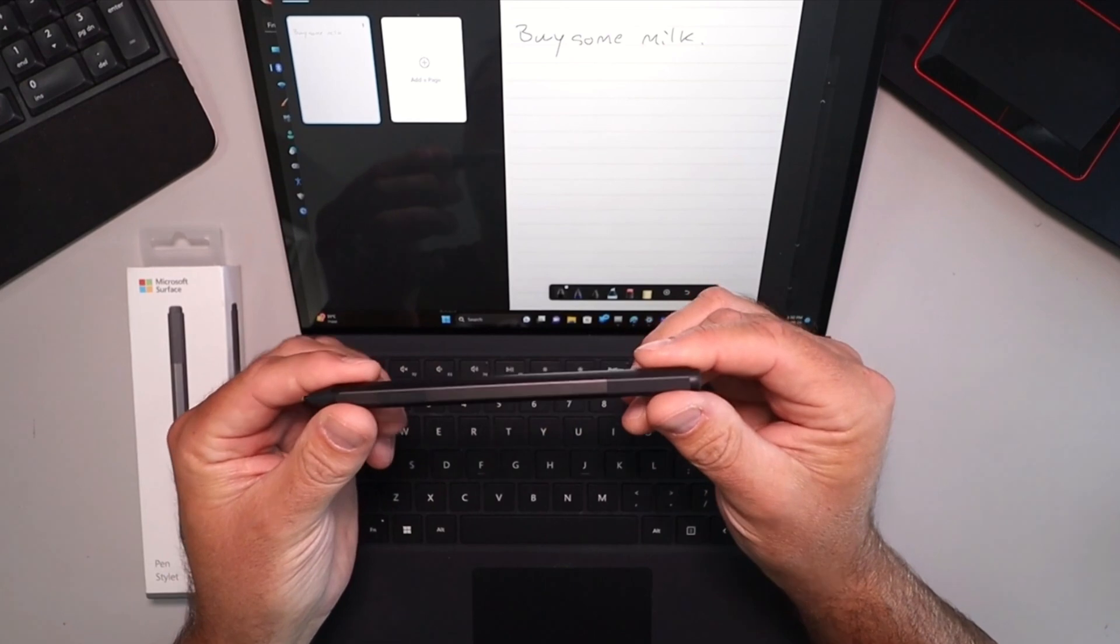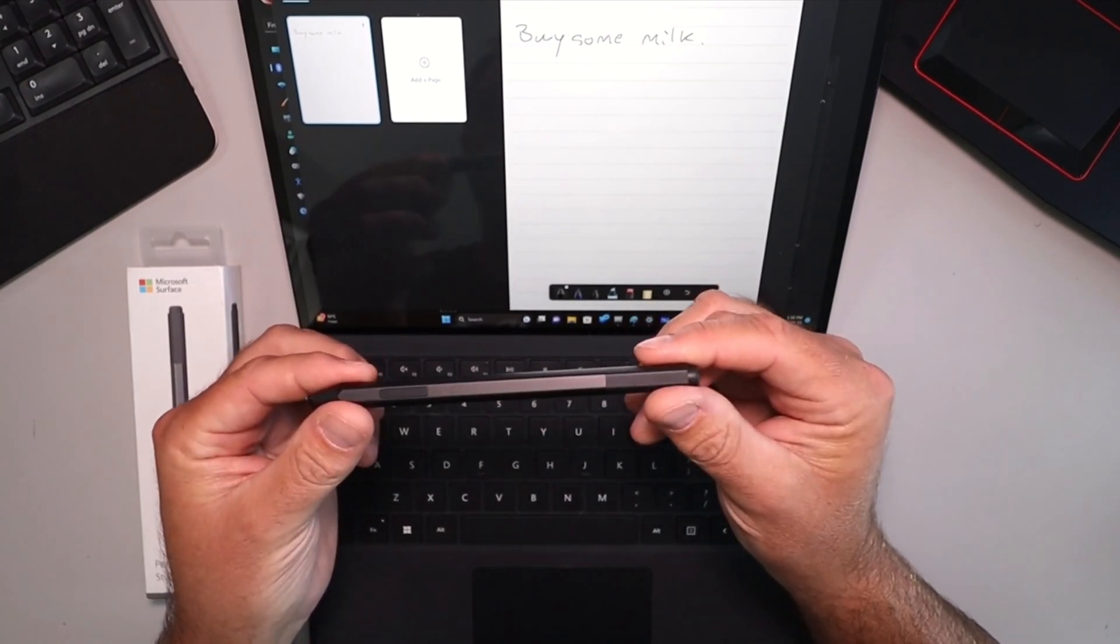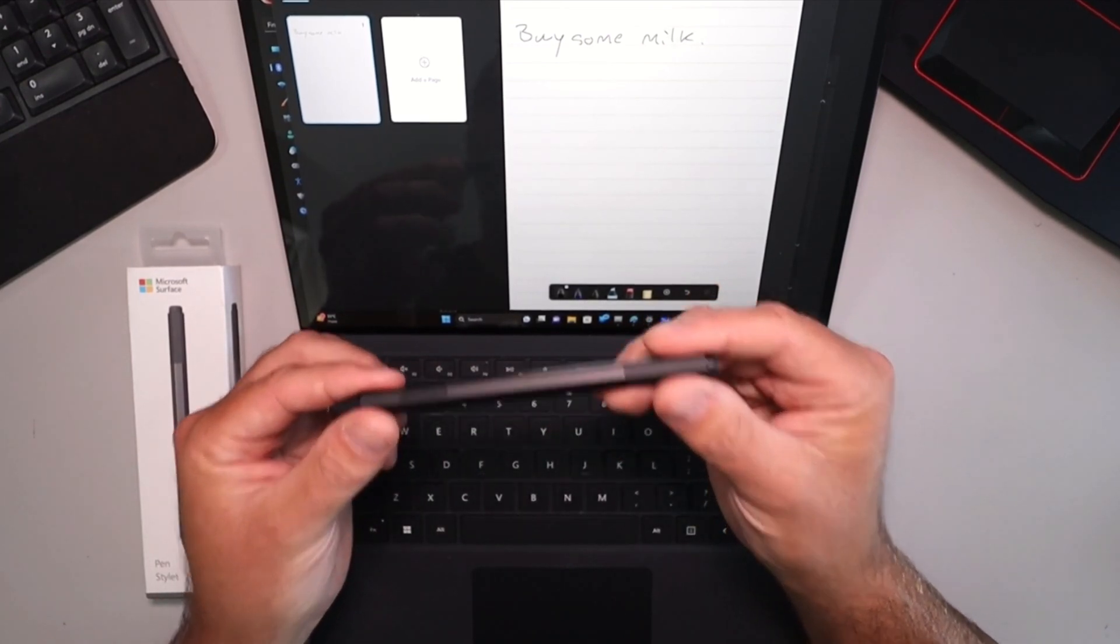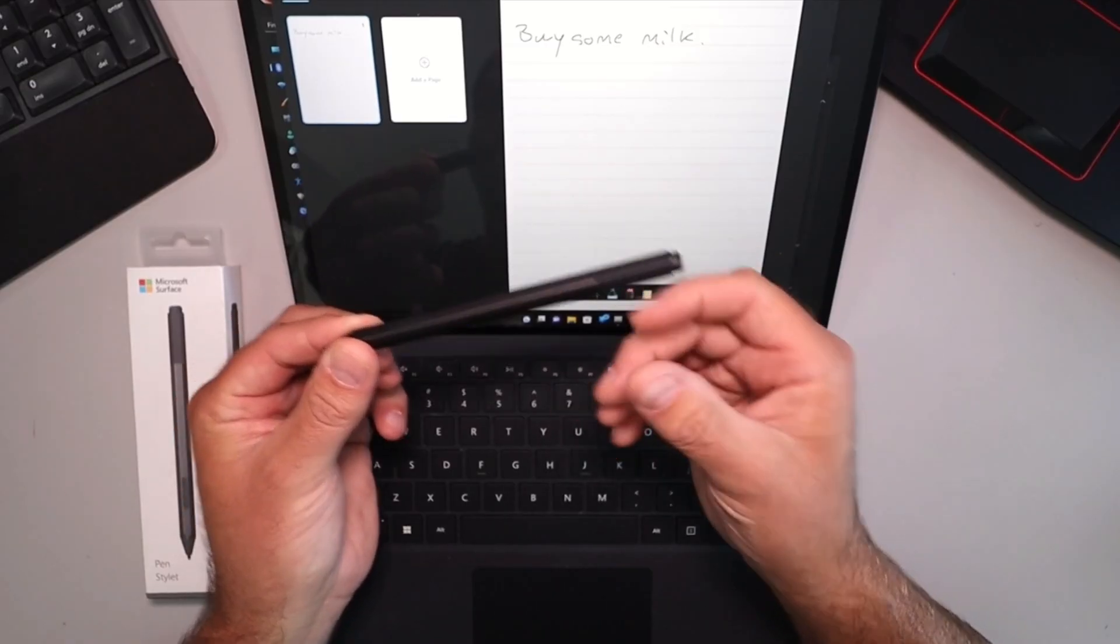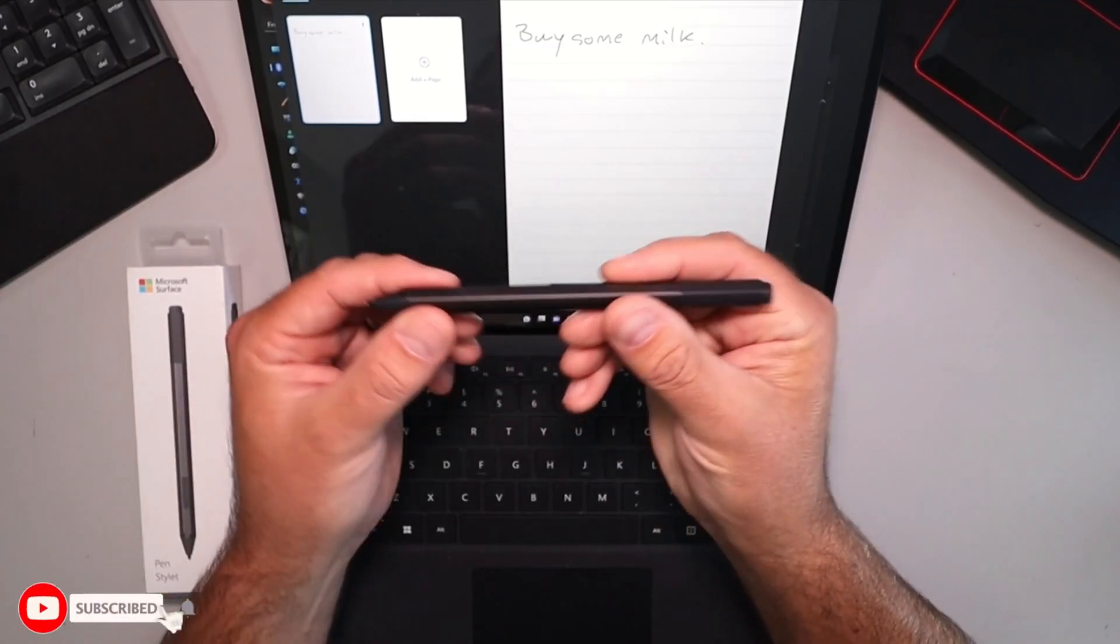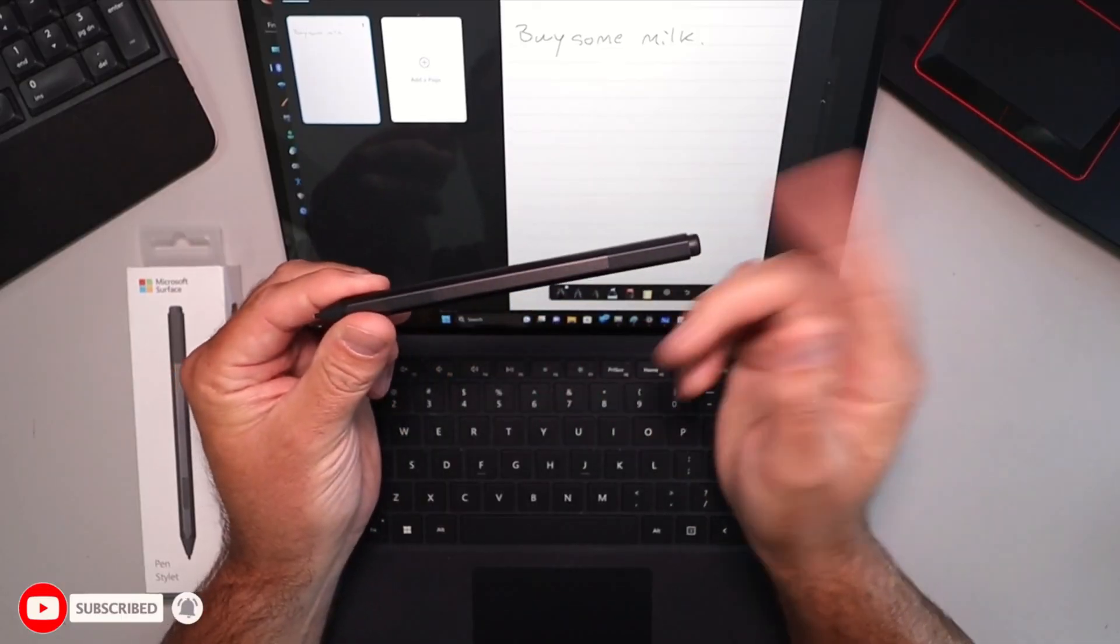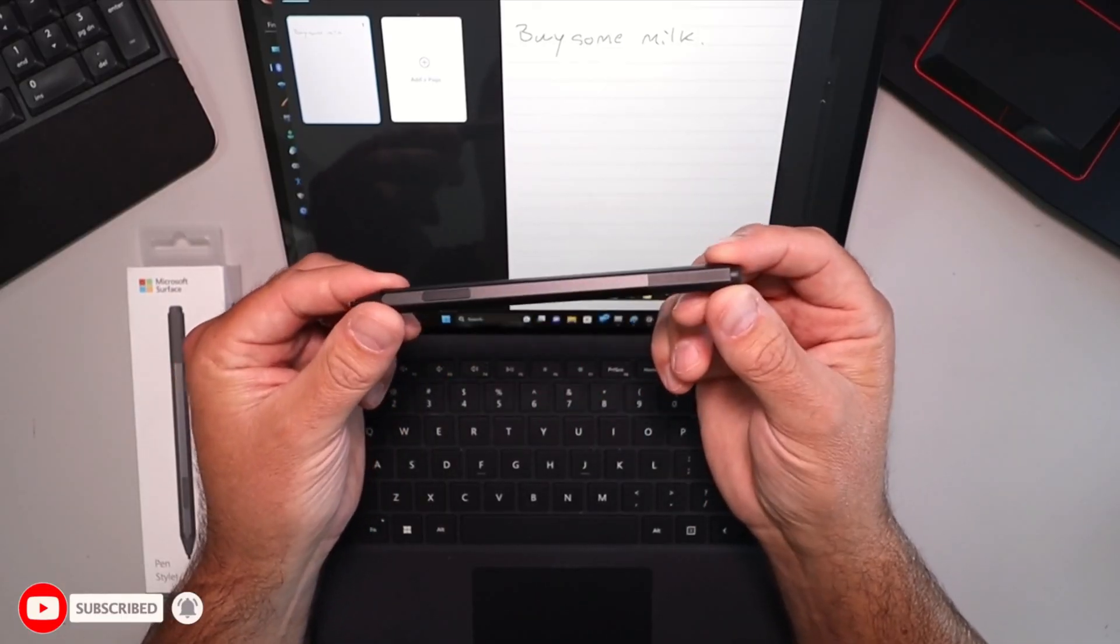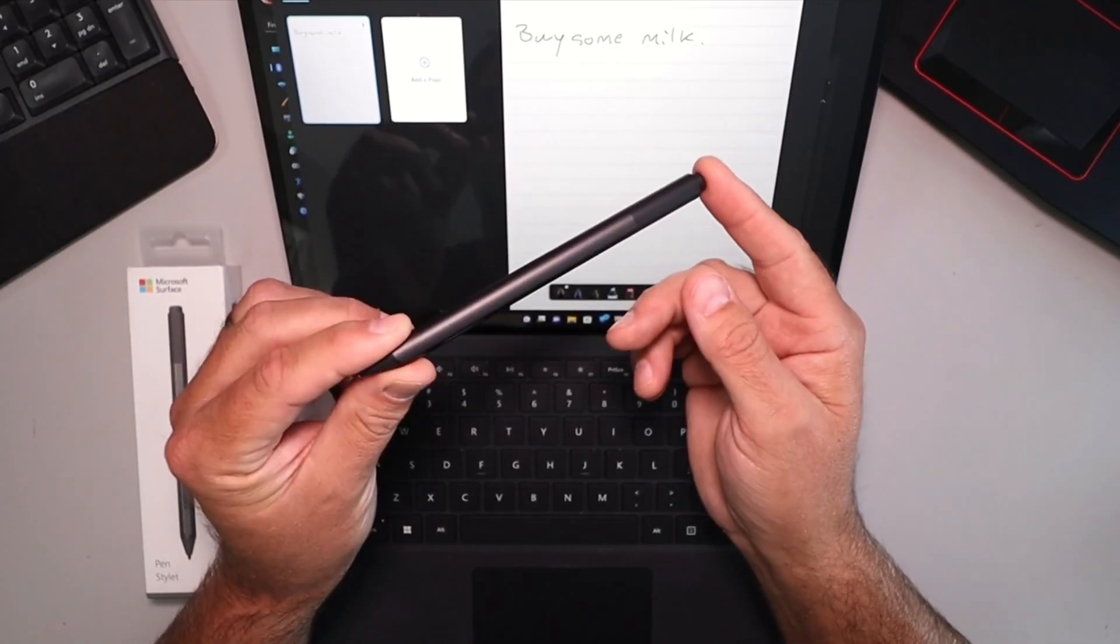And again, that's the Microsoft Surface Pen. I think it's great for drawing, taking notes, navigating your Surface. Feels really well built, strong, good weight to it. And it's a great addition to your Surface, Surface Pro, or Surface Studio.